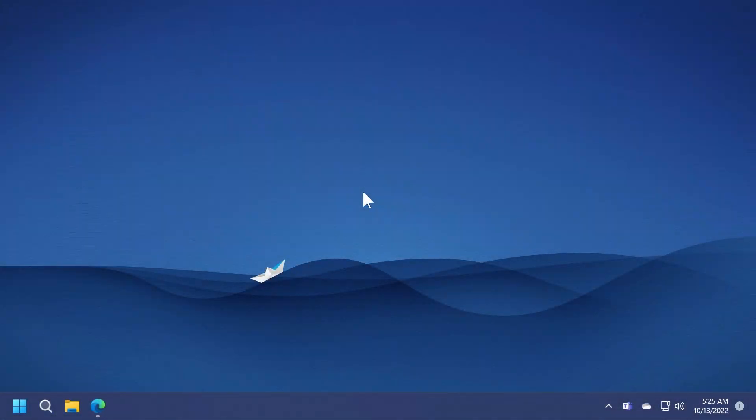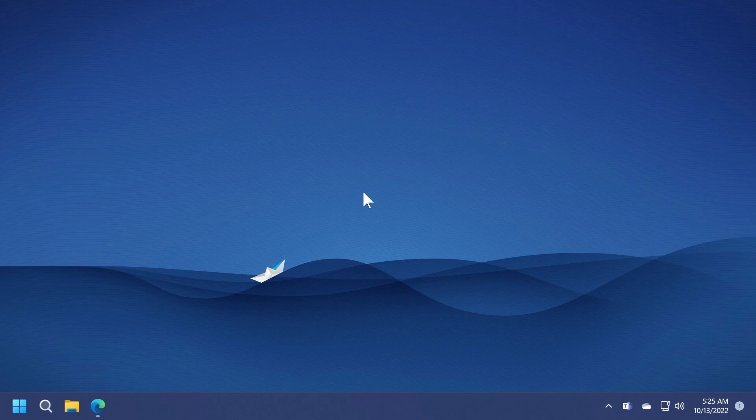Hi guys and welcome to TechBase. In this video I'm going to show you how to get a modern Run box for Windows 11.